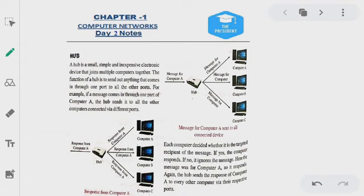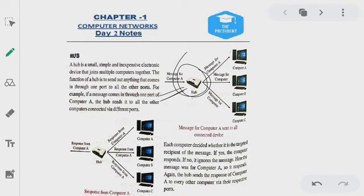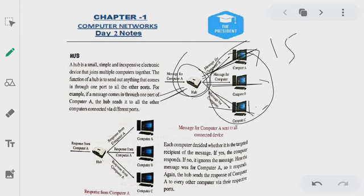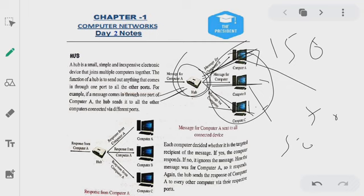The data signals come to the network and they distribute to their systems. Here we are saying that the message is for computer A. But if B or computer C is also connected, this means the speed is shared. If the speed is 150, it will be distributed as 50, 50, 50 — equally distributed.